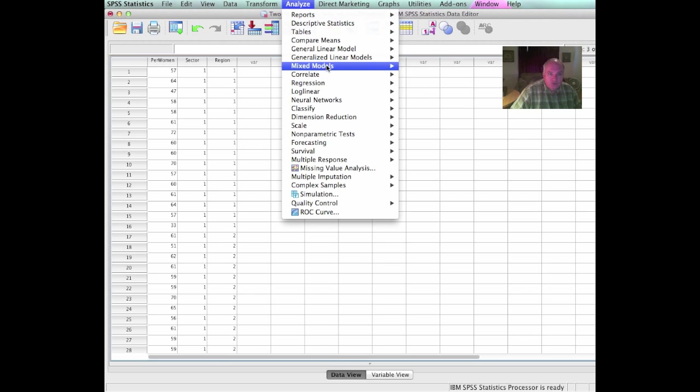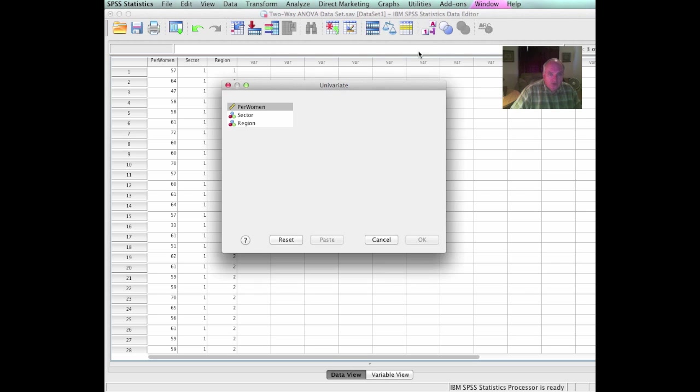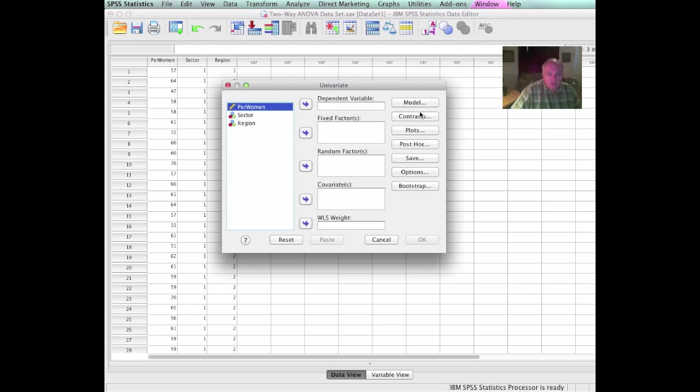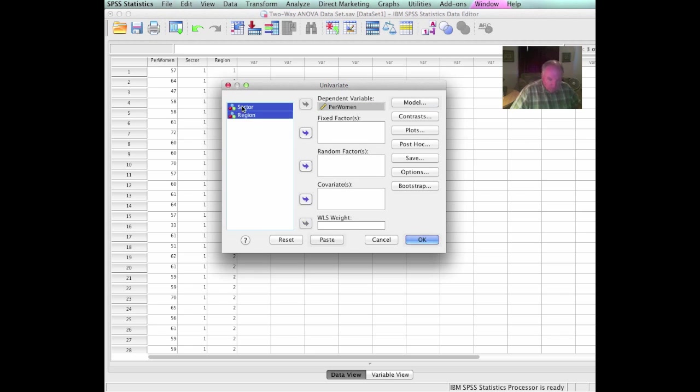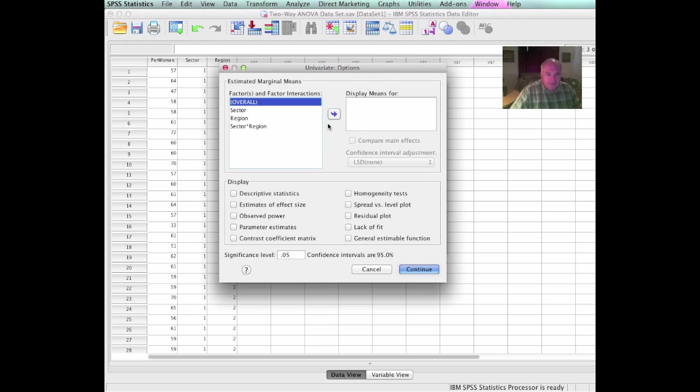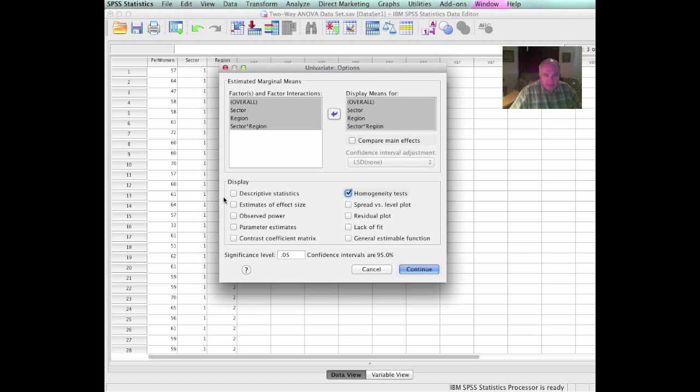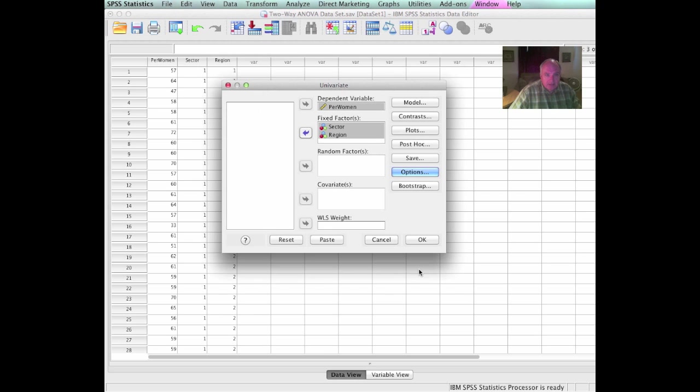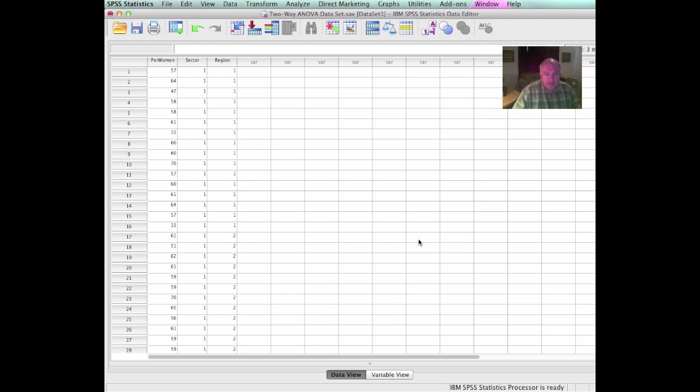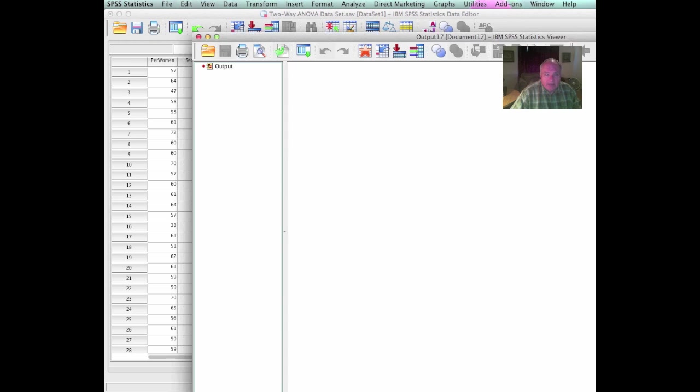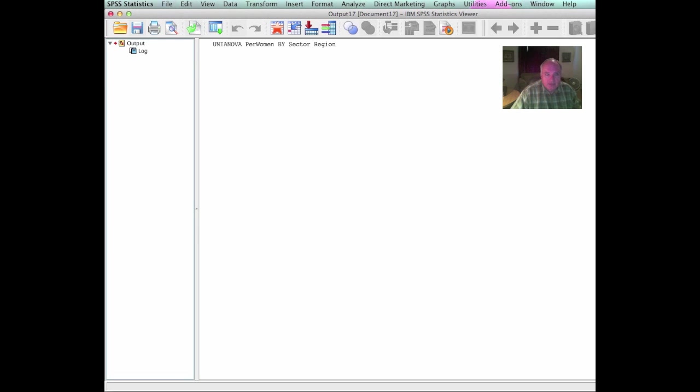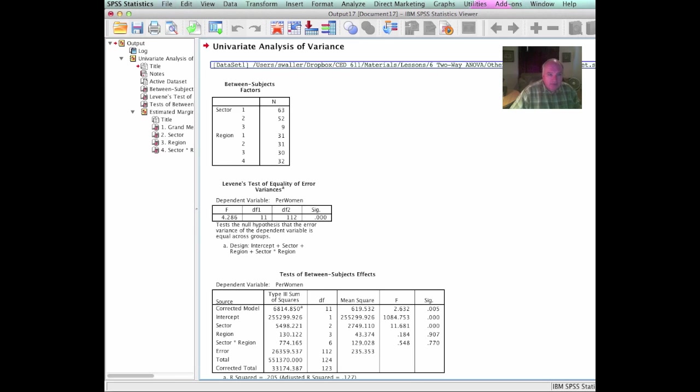Now let's go up and actually do the test for homogeneity of variance. We would go to the general linear model, univariate. This is how we're actually going to conduct our analysis. Our dependent variable is percent women. We will take sector and region, move them over to fixed. To do the homogeneity test, let's go to Options. We will highlight all four and go here to the homogeneity test. Now we just tell it that we're happy and tell it to do the test.